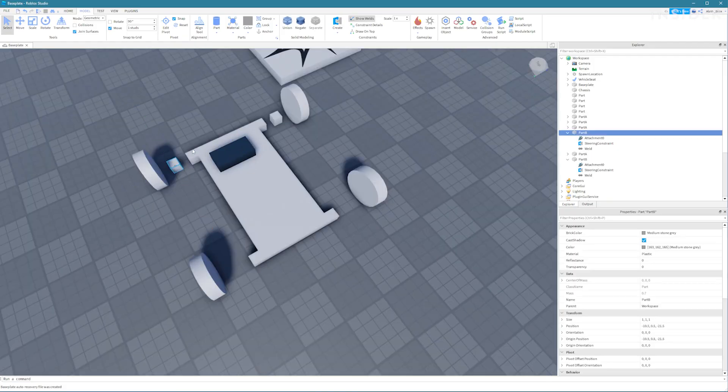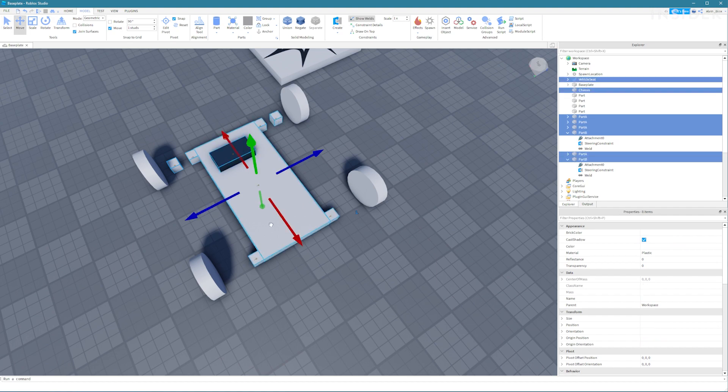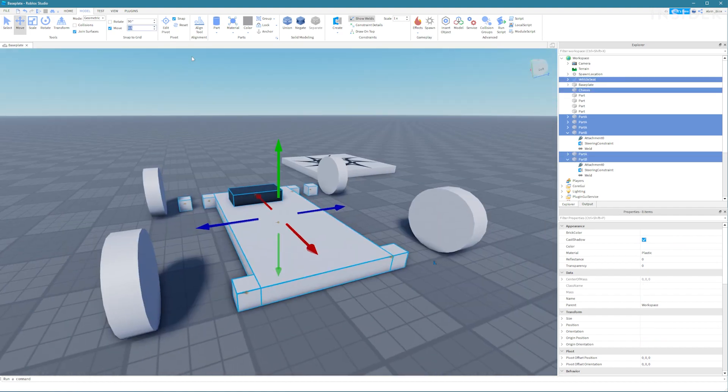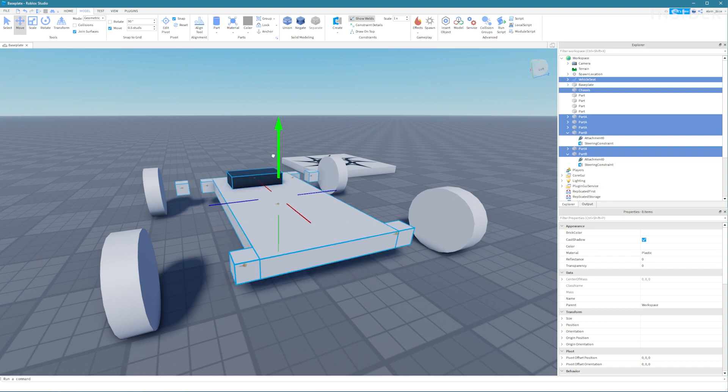I am also selecting all of the other parts of the car and moving them up in order to place them in the middle of the wheel.